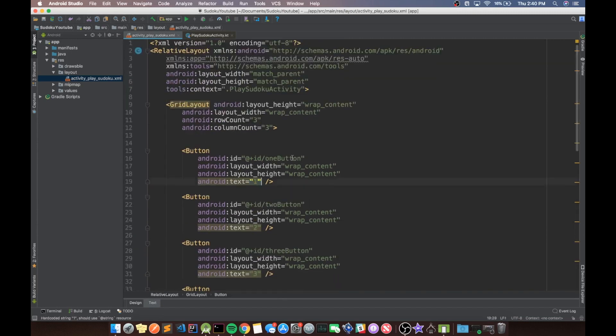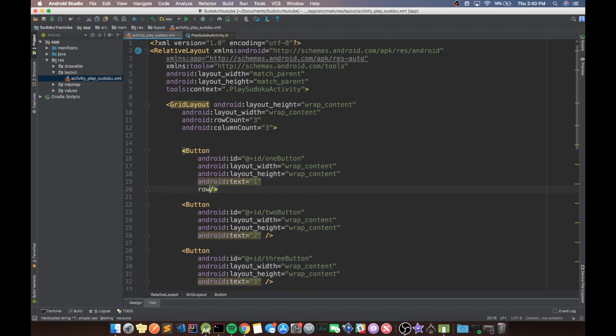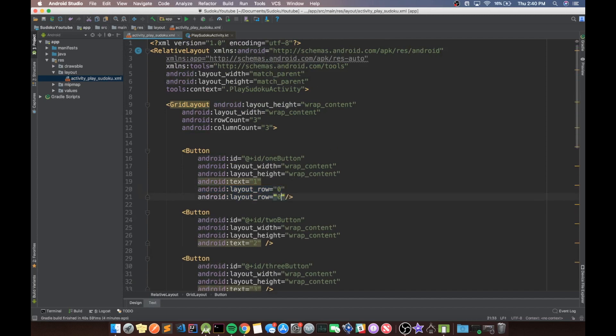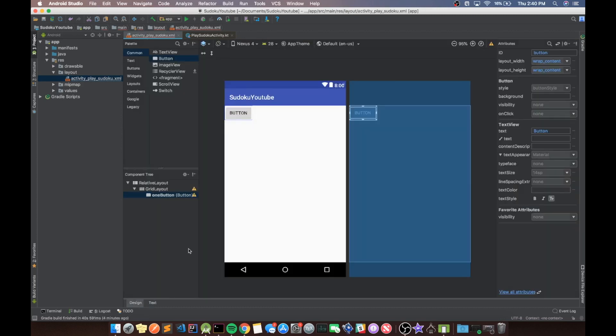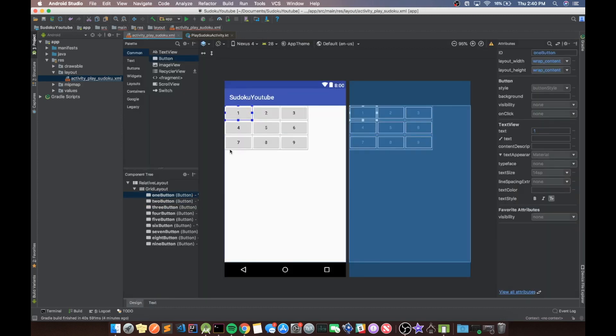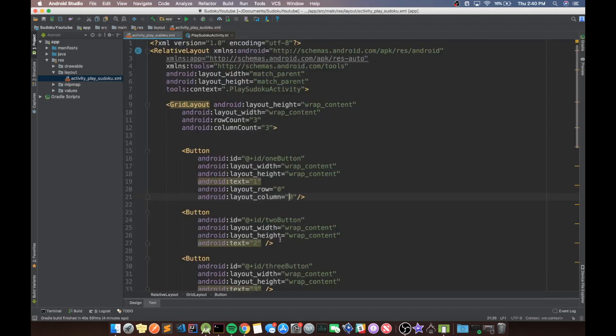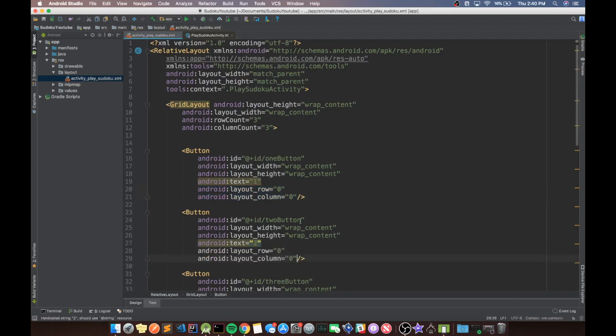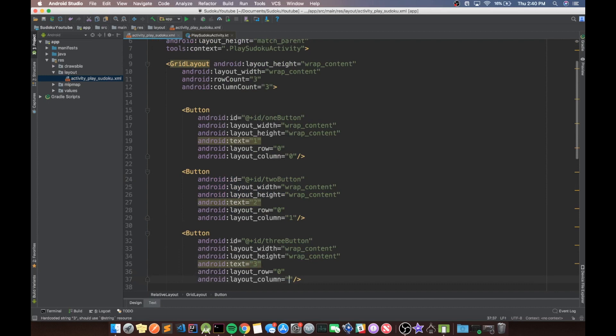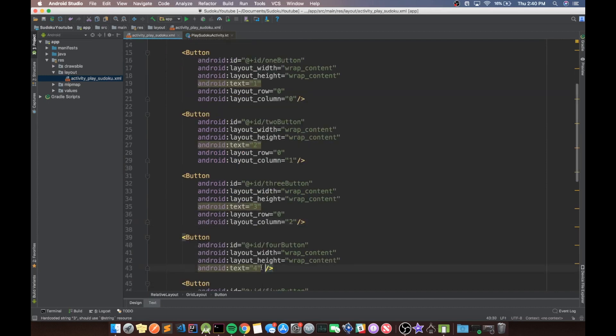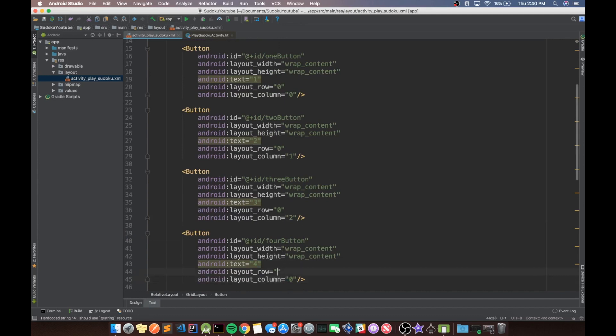And then basically, we just need to set the row and column. So the one button should have row zero and column zero as well. And we can go back to our design and just make sure that is what we want. Okay, cool. It looks like it almost did it automatically, but just to be safe, we're going to copy this in here. And change the column to one. Column here should be two. And then for four, it should be row one, column zero.